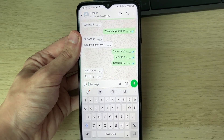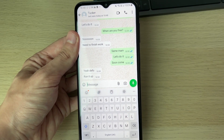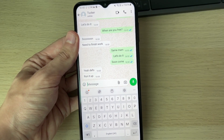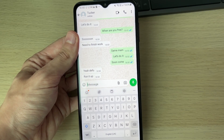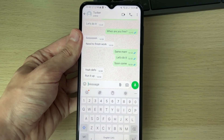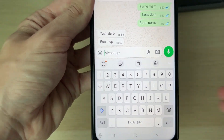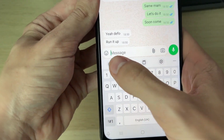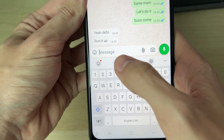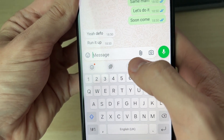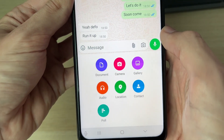What you want to do is go and open up a chat, as I already am. Then all you need to do is go and make sure you go to the right of the text box where it says message and click on the paperclip icon.